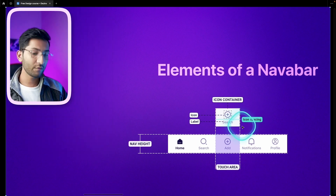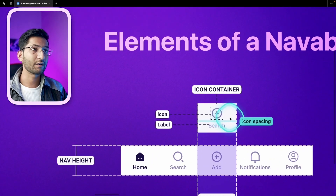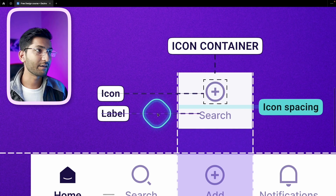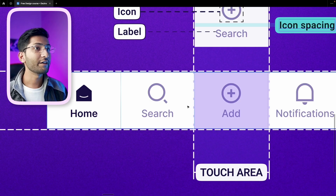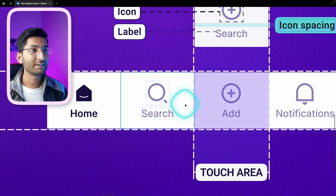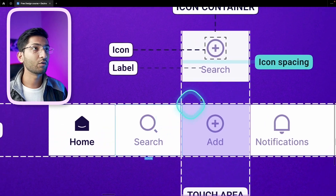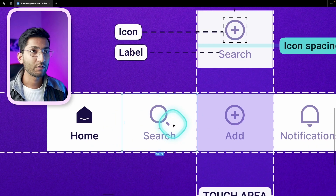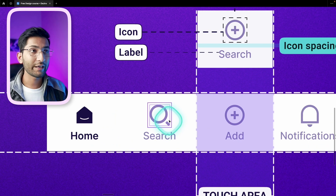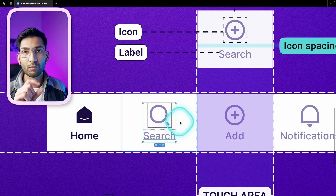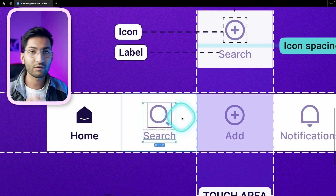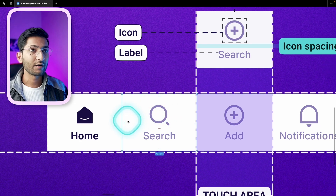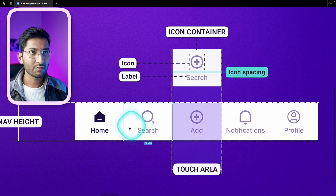Let's look at the main elements of a navbar. First, we have the icon container, which contains the icon and the label. Then we have the icon, the label, and the icon spacing. When it comes to the touch area, it's the whole container — users can click anywhere on the icon container and don't have to click exactly on the icon or label to switch to that tab. We have three to five icons in a navbar.